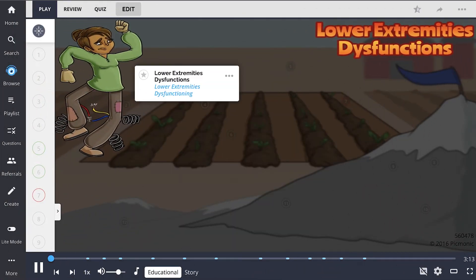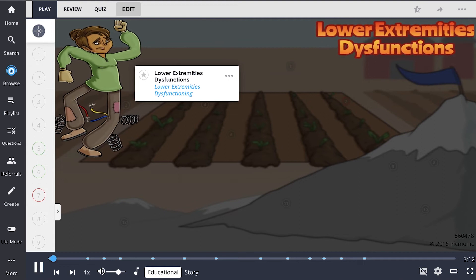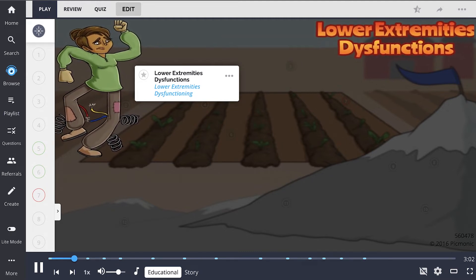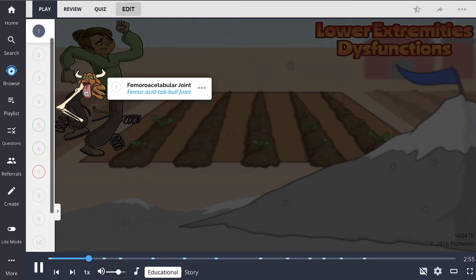Lower extremity dysfunctions and the anatomy they are associated with are best remembered using this Picmonic of the townspeople plagued by a variety of lower extremity dysfunctions. The lower extremity is colloquially called the leg and comprises the hip and everything below it. The hip joint is anatomically known as the femoroacetabular joint.